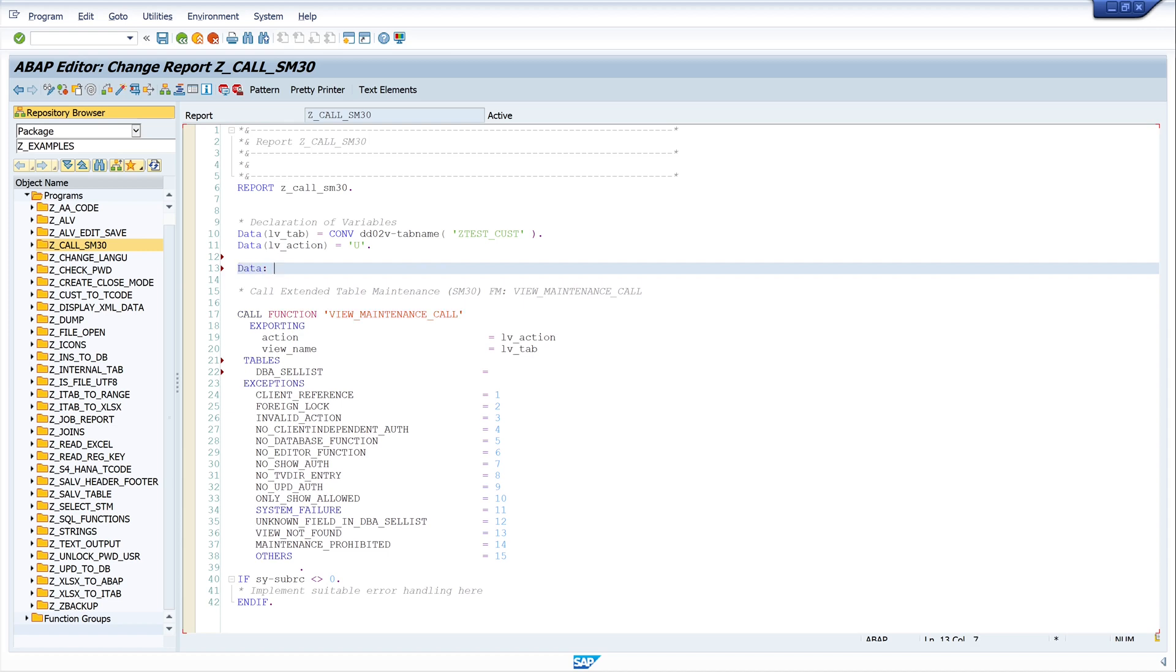First, we need the internal table. I call it lt cell. And this is type table of vim cell list. This is a selection range for view maintenance structure.